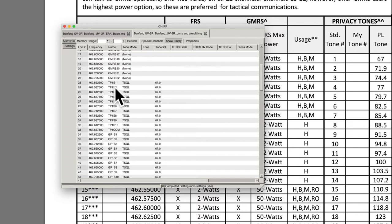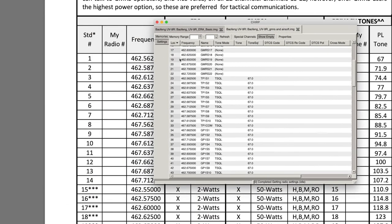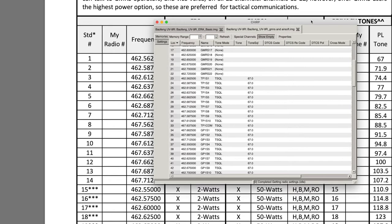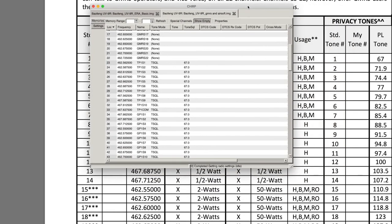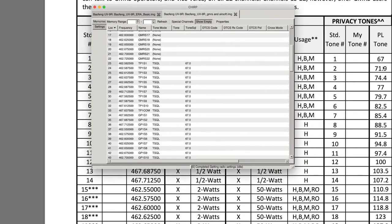So over here you'll see like a programmed Tan Platoon 1 Squad 1, and that corresponds to 462.5625, which is channel 18 on GMRS, and then with a side frequency, a PL tone of 67 hertz. So if we look over here at 67 hertz, that would be a PL tone 1.